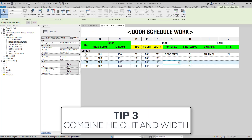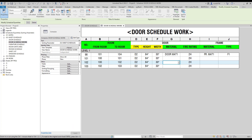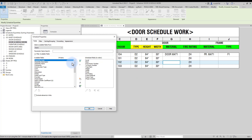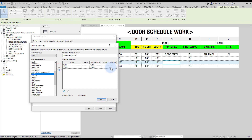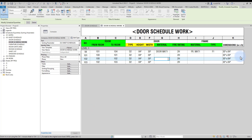Tip number three: combine height and width. In this example, you can see the height and width are in two different columns. You might prefer to merge these two values into a single column. Go to the fields menu and click on 'combine parameters.' Type in the name 'Dimensions (W x H),' then add the width and height parameters. Remove the default separator, and in the width separator type 'space x space.' Type in a sample value for each dimension and click OK to complete. You can see the dimension field has been added.